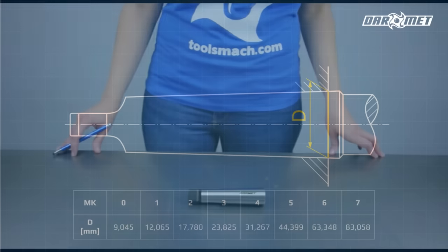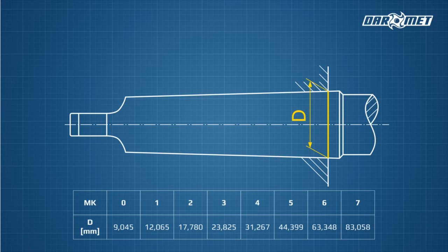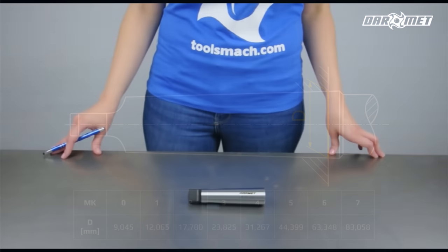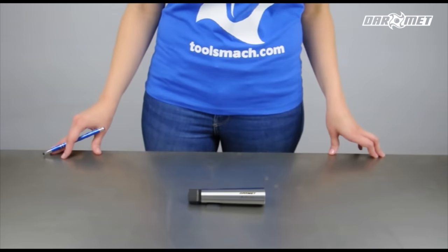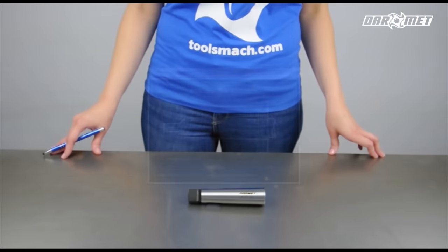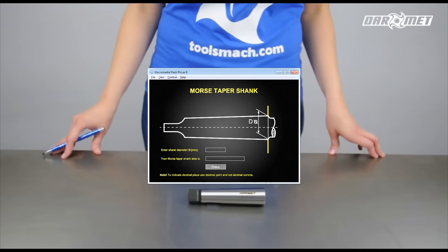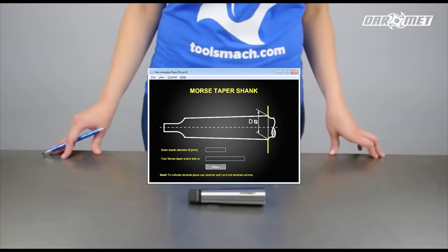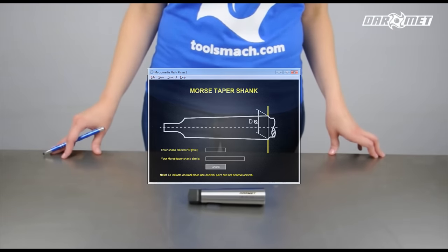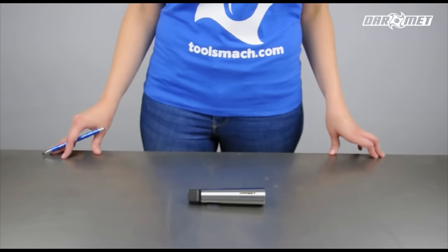In order to identify Morse taper size, the easiest way is to measure its diameter within a few millimeters of the maximum diameter. Compare your results with values given in a table with Morse taper sizes. You can use our app, which will help you determine taper size — you will find a link in this episode's description.